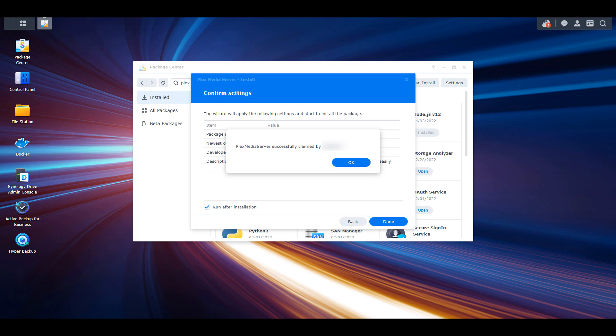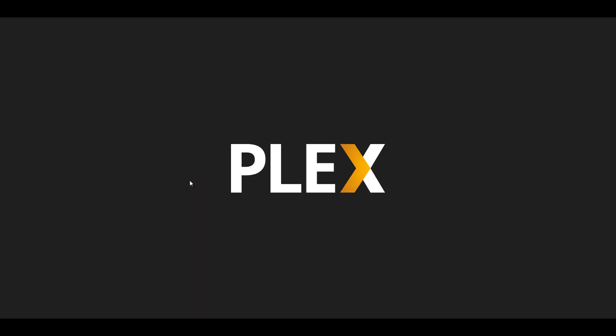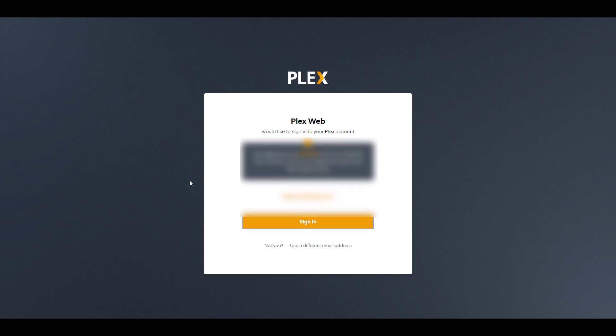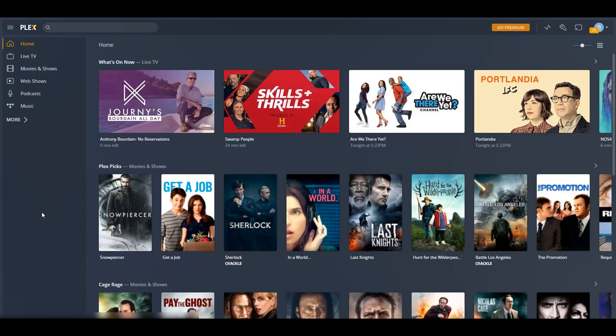After it's done installing, you're going to get a pop-up that the server was successfully claimed. The reason for that is because you associated it with that claim token. You can now select Open to launch Plex. And the first time that you log in, it's going to say that this application is not hosted by Plex. This is just because you're hosting it on your Synology NAS. You can go through and sign in, and at that point you're going to be brought directly to the Plex dashboard.